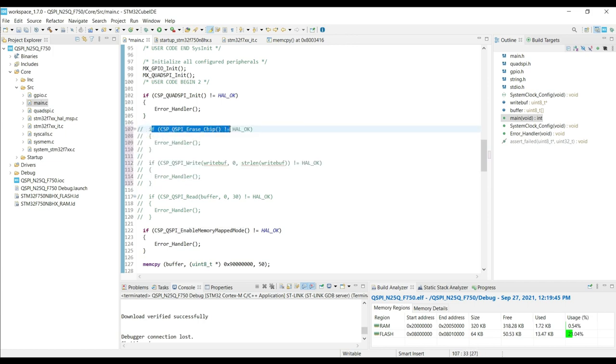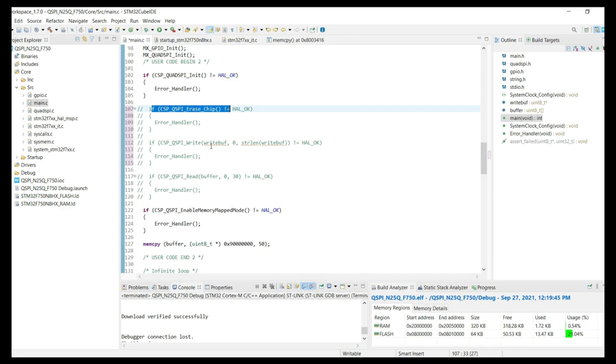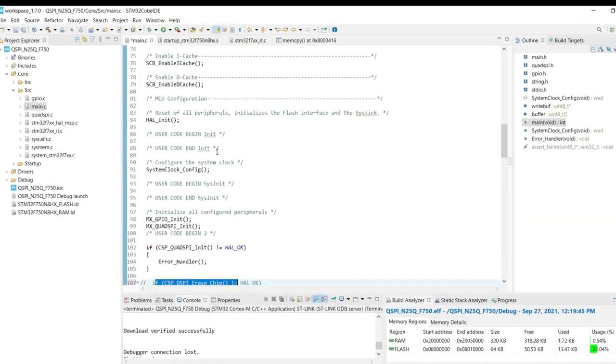First of all, we will disable these functions. Make sure you disable the chip erase function. This is because when we will load the application into the external flash, first this code will run, and then it will make a jump to the application. So if the chip erase is enabled, every time this code will run, it will erase the application code from the external flash. So make sure that chip erase is commented out.